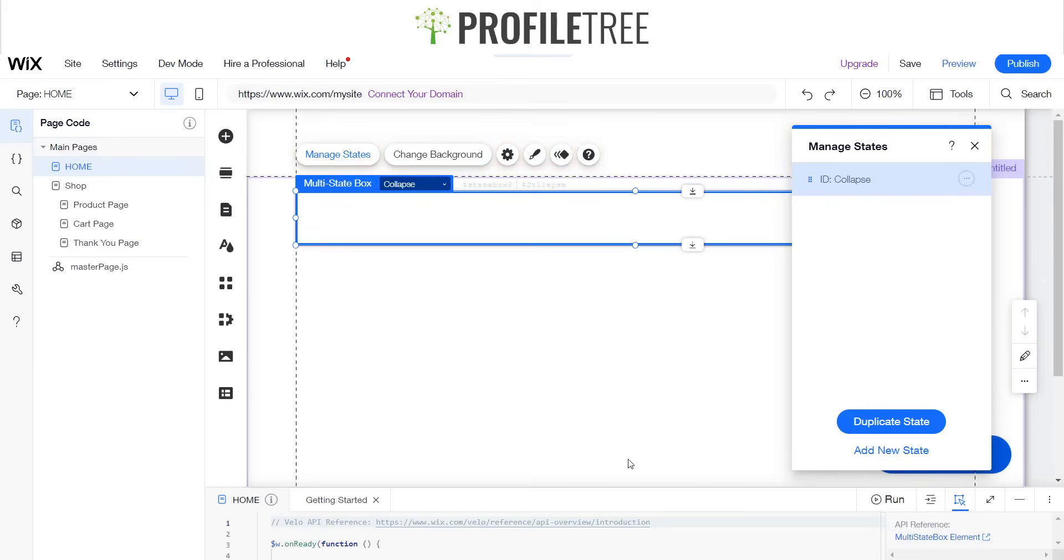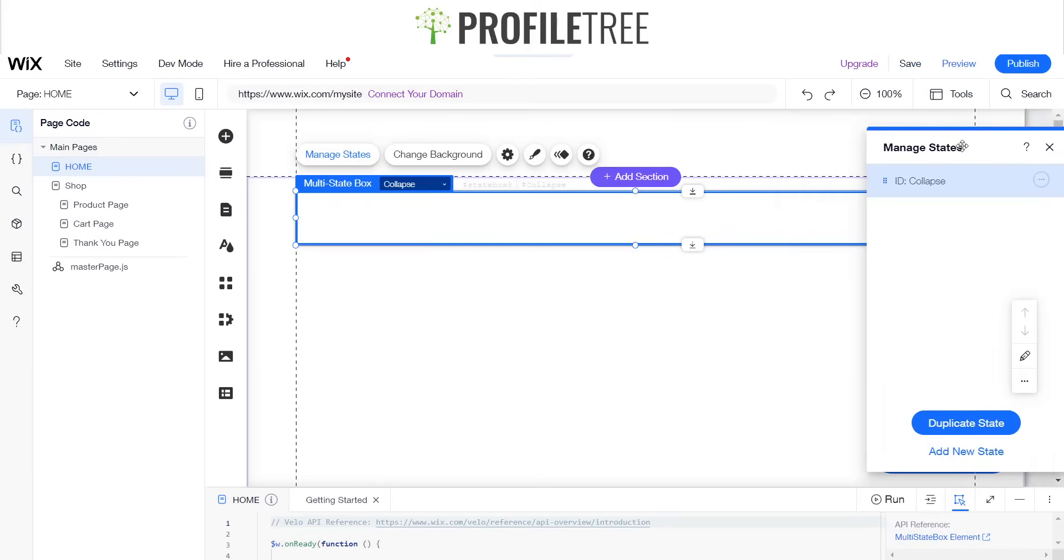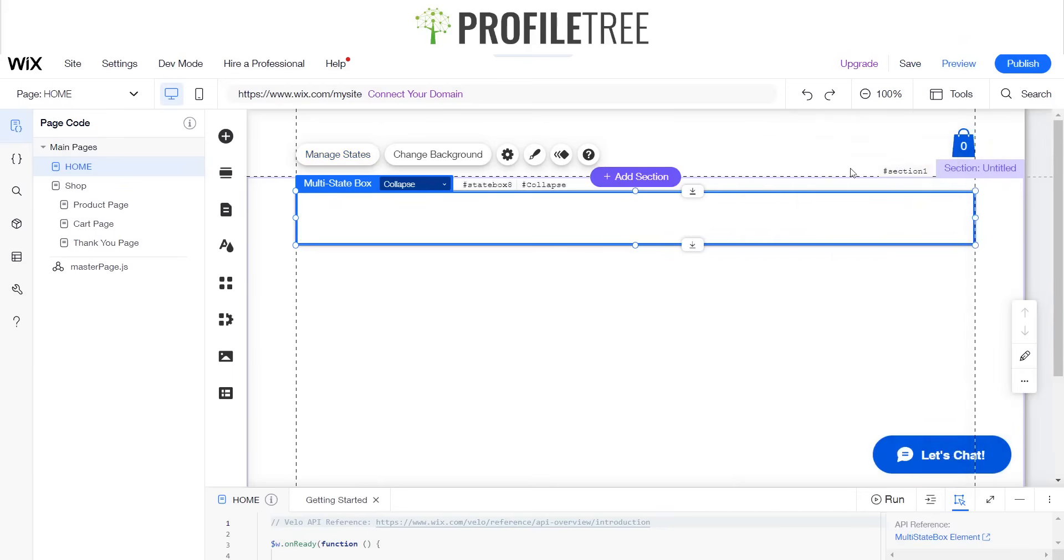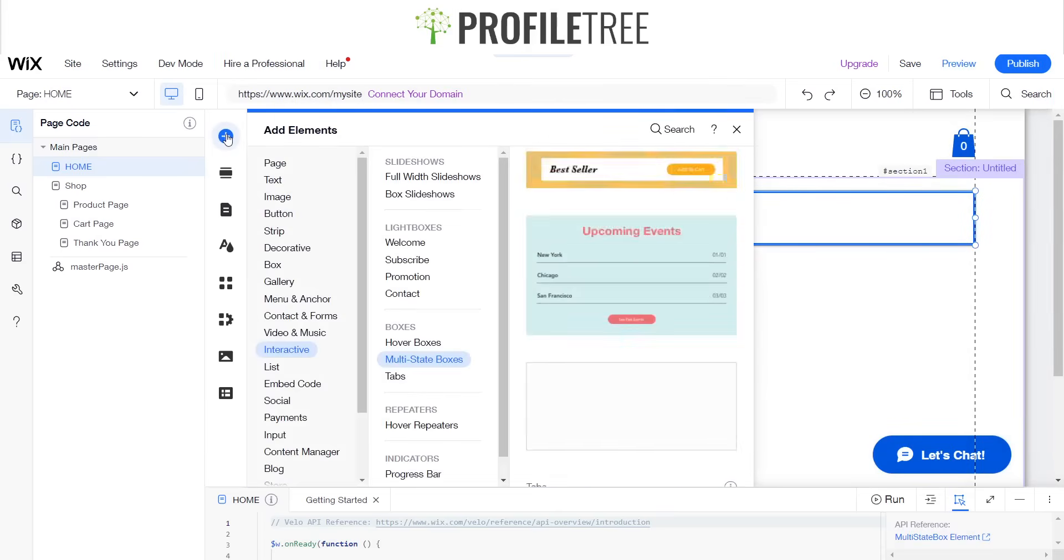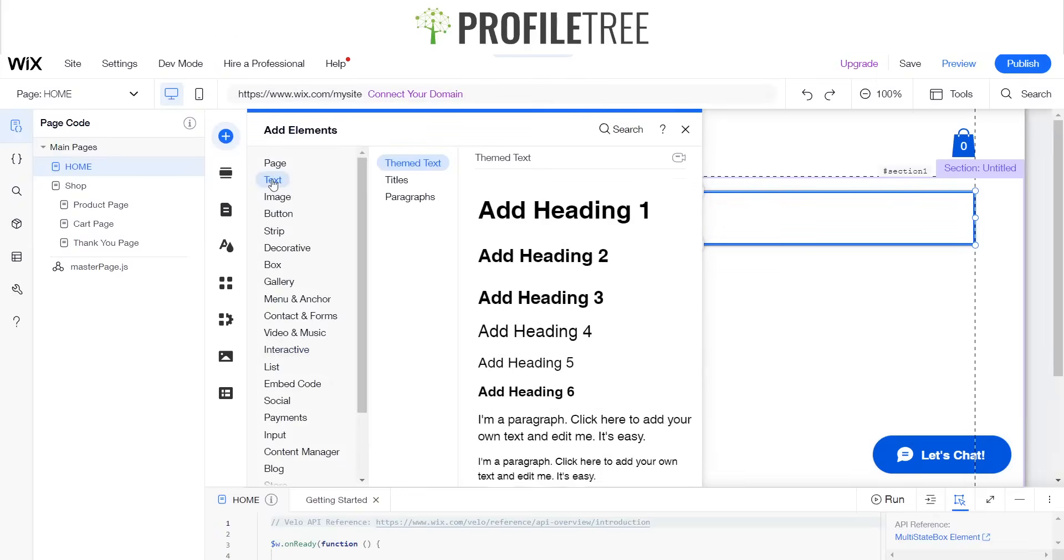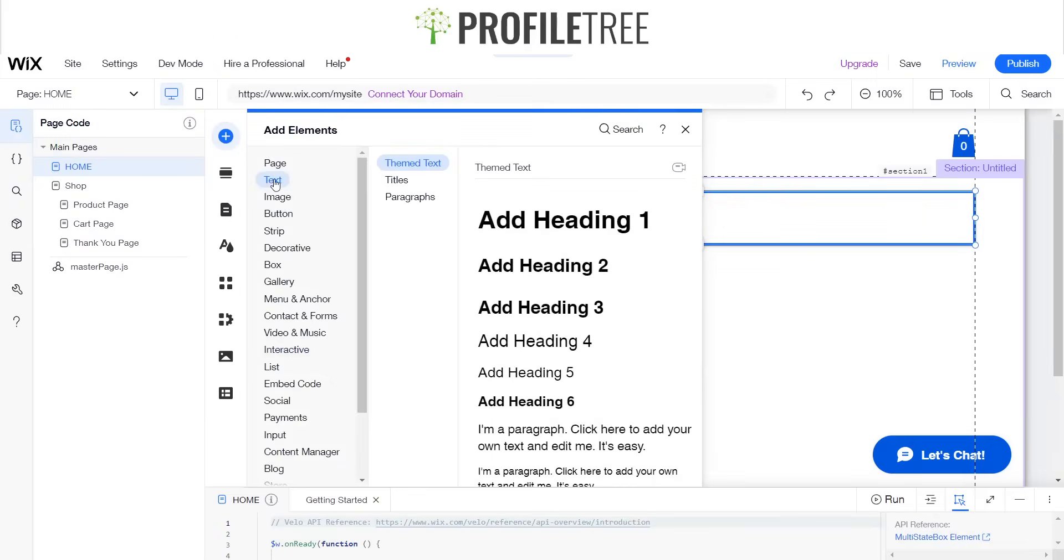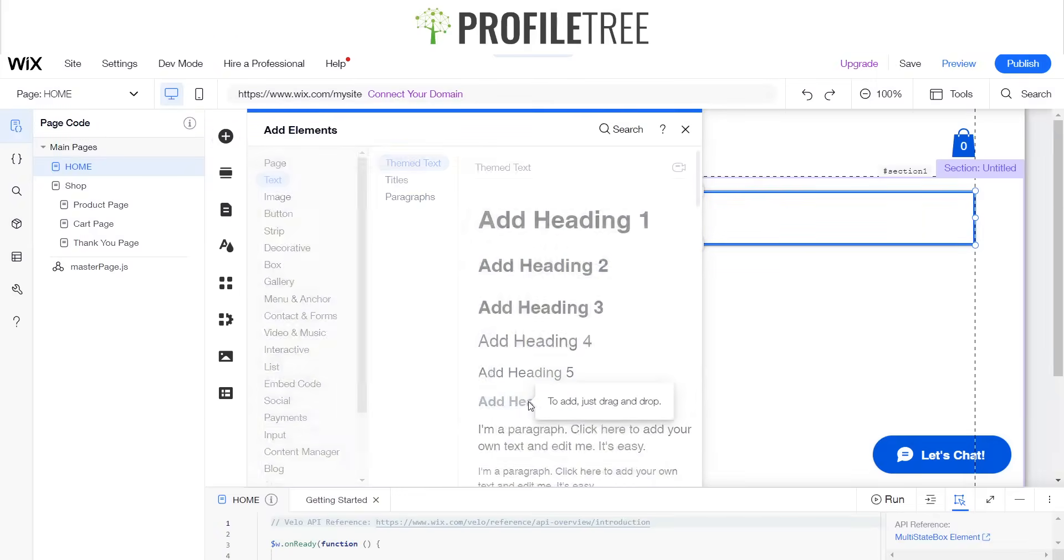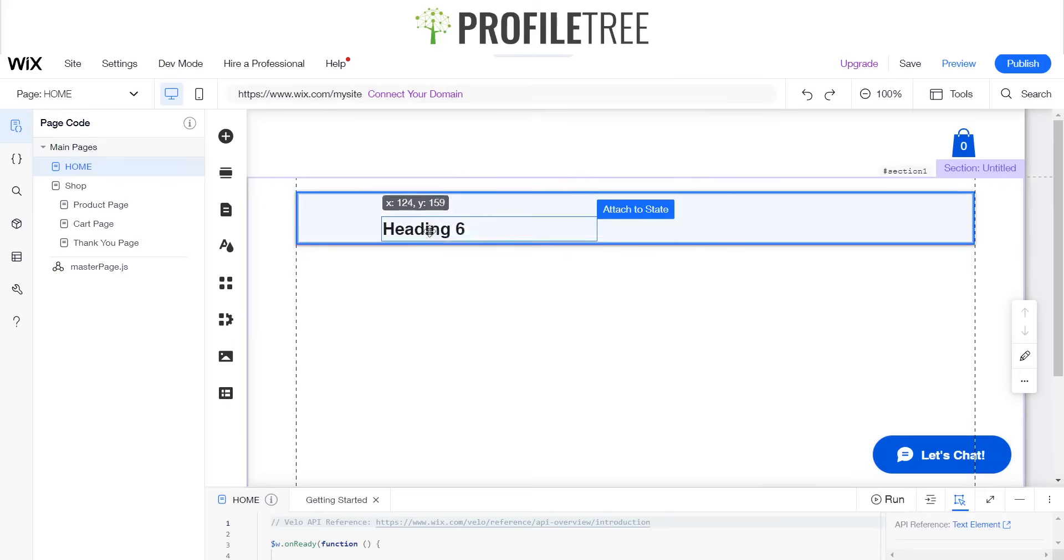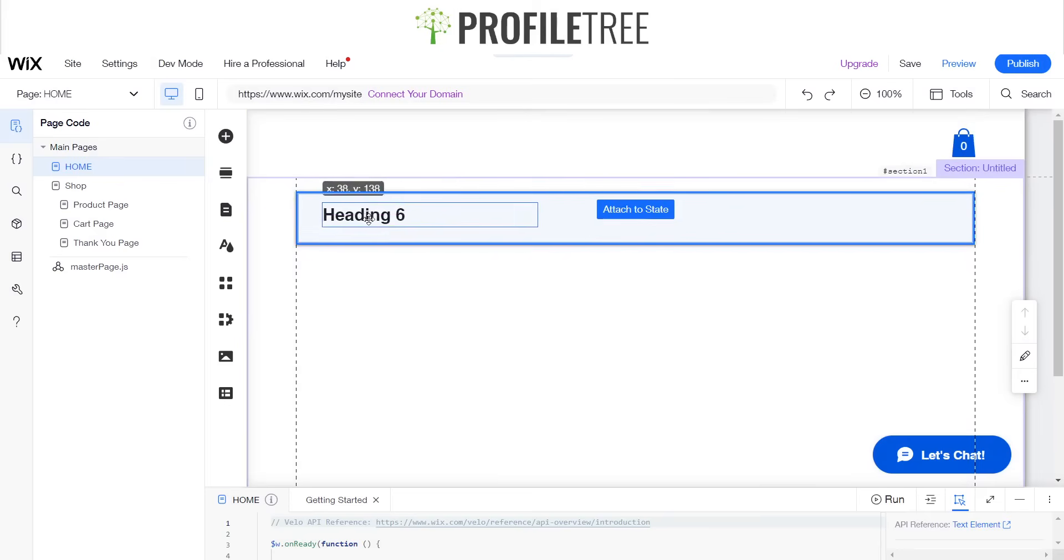Now we're going to have to add some text thing onto this area, so we'll go ahead and click X, then go back onto the add elements, add some text. We'll go ahead and choose our heading, just go for the smallest one here which is heading 6, and we can just drag that into the state.